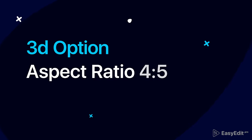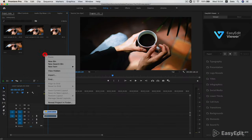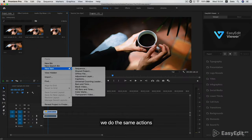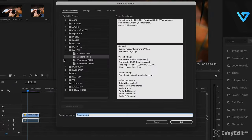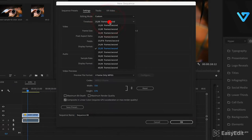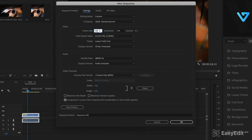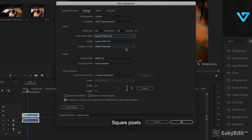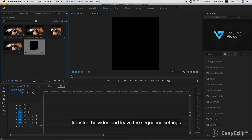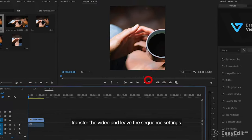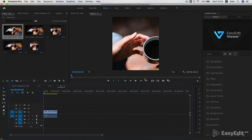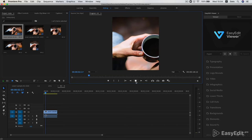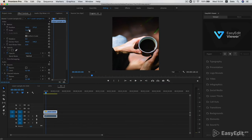And the third sequence for the video for 4 to 5 format. We do the same actions. Select frame size 600 and 750, square pixels. Give the name to the sequence, transfer the video and leave the sequence settings. Adjust the frame in the effects window.